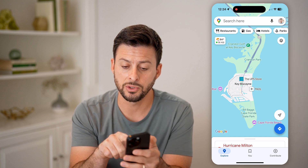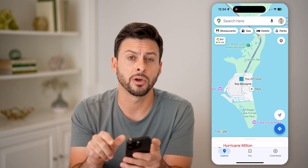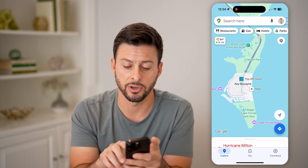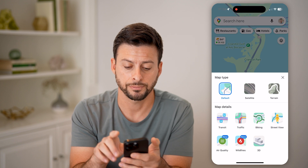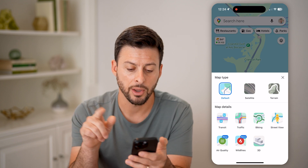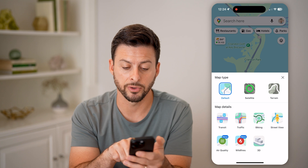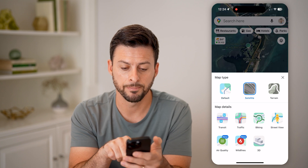I can always do that by tapping on the two diamonds at the very top right. Now it allows me to switch from the default map type over to satellite.